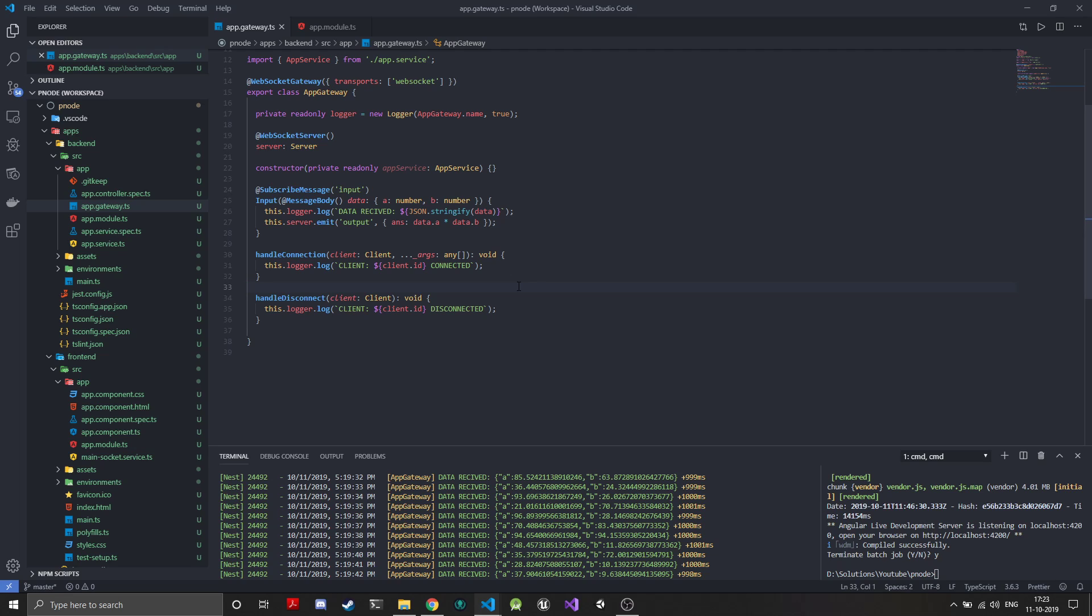Now the thing is, this multiplication part is the data processing part and we will be moving this to Python.